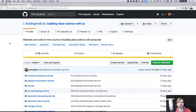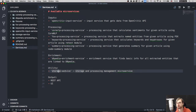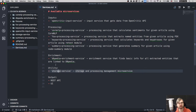We've built all the processing services, the enrichment service, and the storage service. Now it's time to actually visualize the data. We need to display it somehow, so we're going to build a REST API and a user interface. Some of you were interested in Vue.js, so that's what we're going to use for the UI since we already did React and it's boring to do the same thing again.